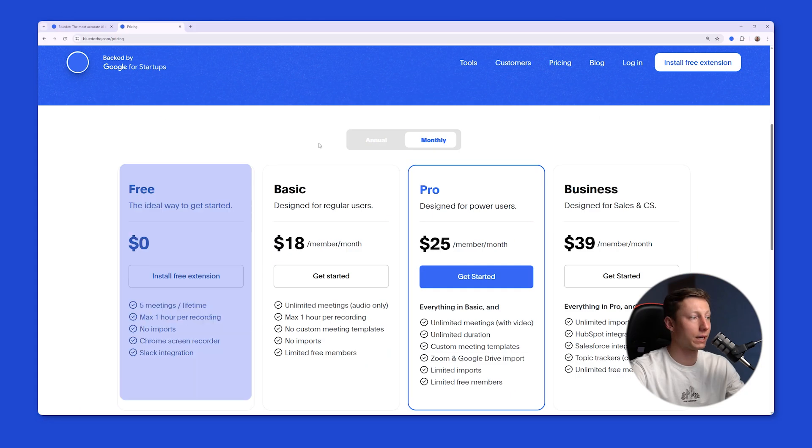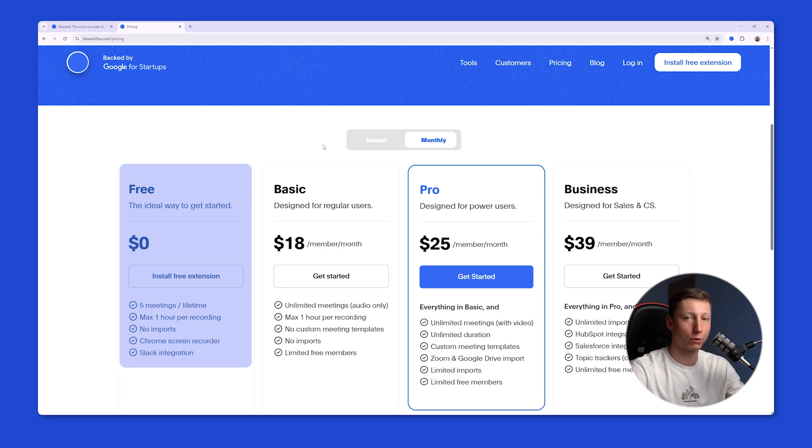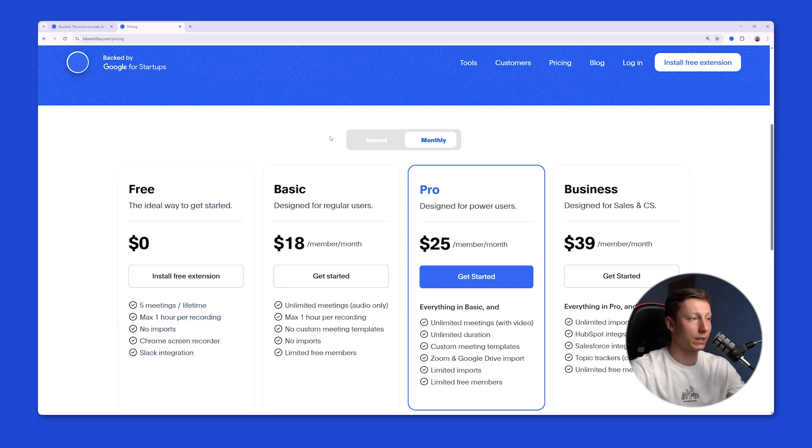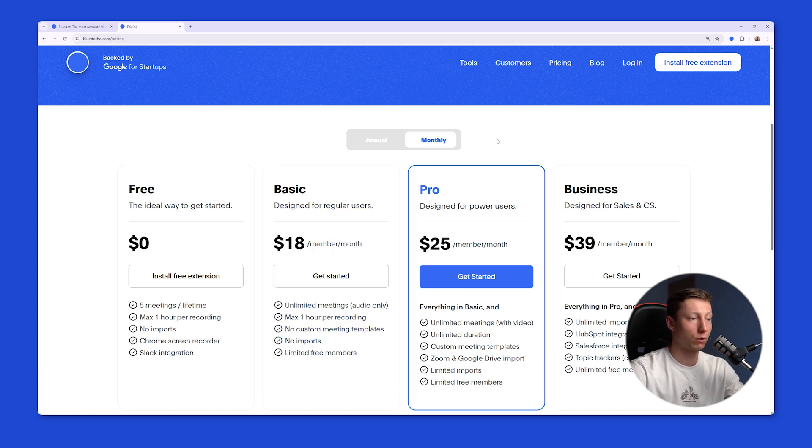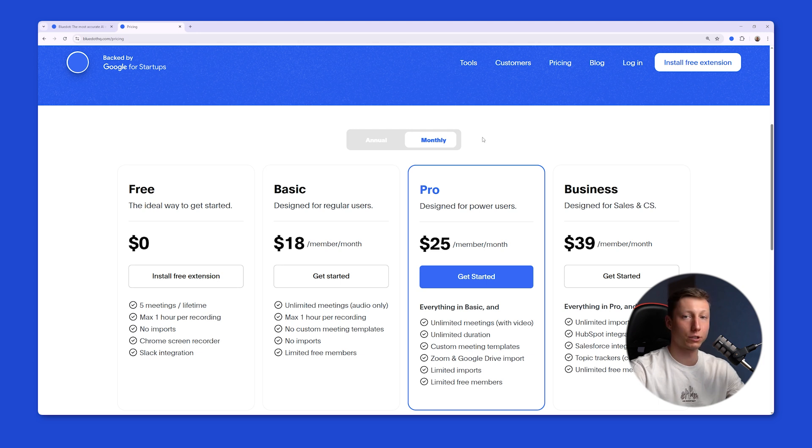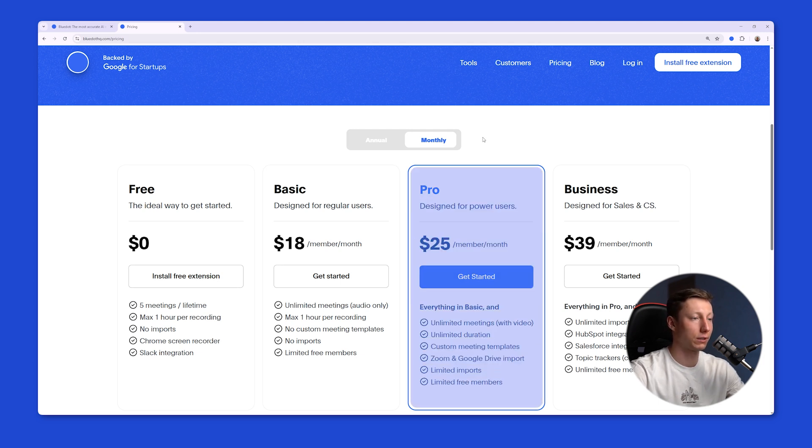What about the price on the free plan? You have five meetings to fully test the functionality for yourself. After that you can choose the basic plan for $18 a month. It will allow you to record meetings in unlimited numbers, but only audio. And if you want to record video, create your own custom note templates and upload recordings for their subsequent analysis, the plan for $25 a month would be suitable for you.